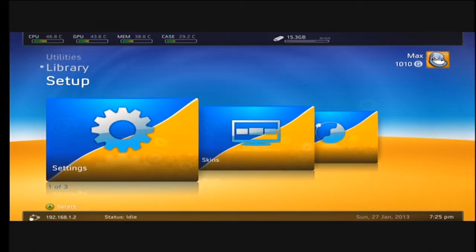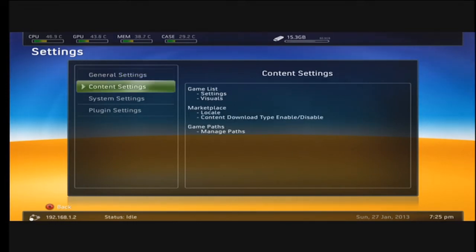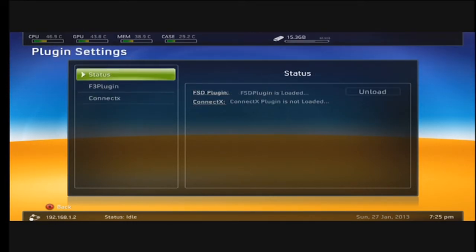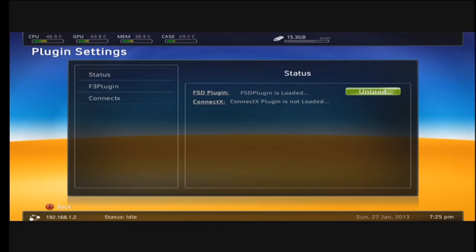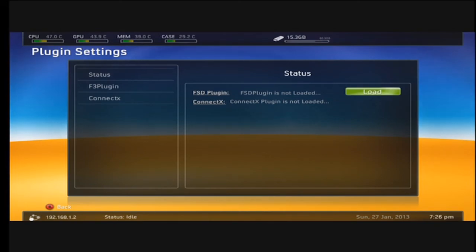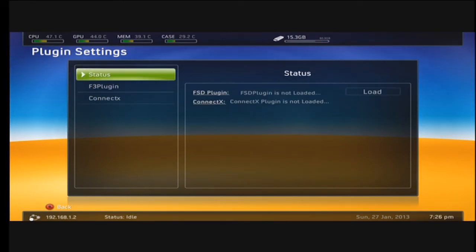Go into settings, scroll down to plugin settings, and make sure that you unload the FSD plugin. Once it's unloaded, it should say FSD plugin is not loaded. This will allow you to connect to system link.